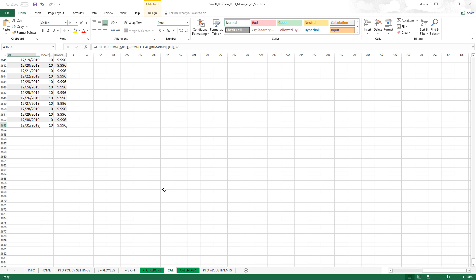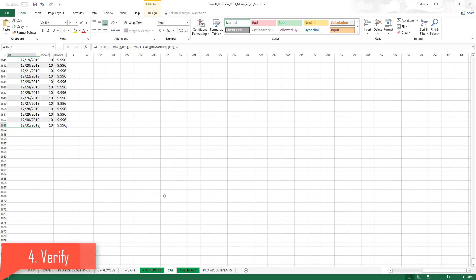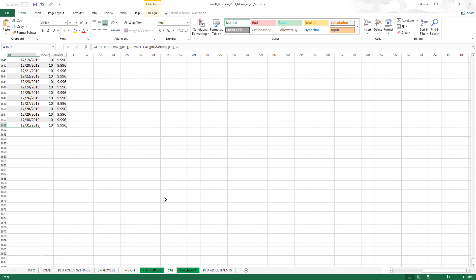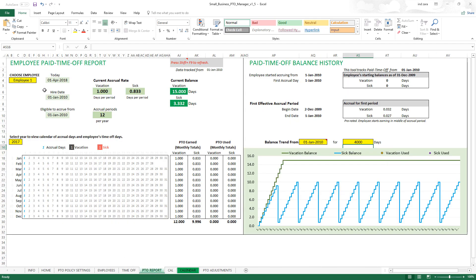Step five is to verify that this calculation change has worked through to the PTO Report and other sheets. Going to the PTO Report, you can now see the balance is calculated and the tracking goes all the way until December 31st 2019 — that's the last point. The template is now tracking for 10 years, and you can do this for any number of years — it doesn't have to be 10; it could be five or four.